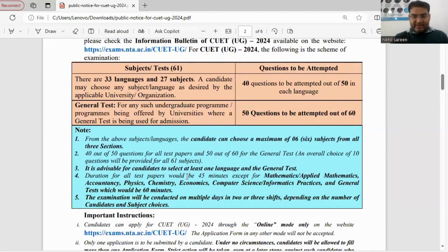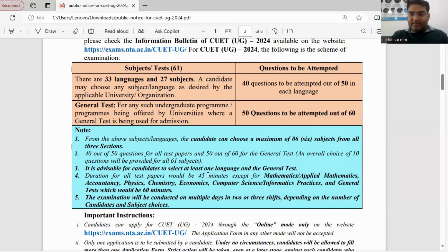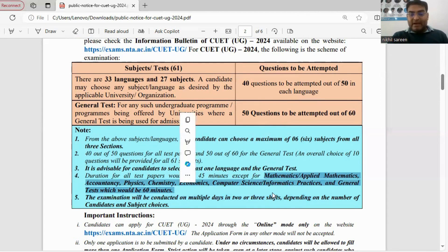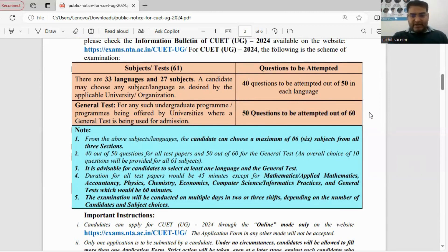For each domain subject — whether geography, political science, or mathematics — the standard pattern is 50 questions, 40 to be attempted, in 45 minutes. However, for certain subjects like Mathematics, Applied Mathematics, Accountancy, Physics, Chemistry, Economics, Computer Science, Information Practices, and General Test, the time limit is 60 minutes. The general test has 60 questions of which 50 must be attempted.